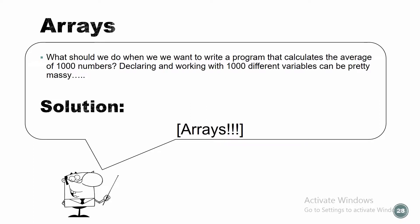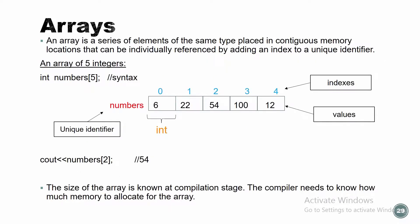Let's talk about arrays. What should we do when we want to write a program that calculates the average of 1,000 numbers? Should we declare 1,000 numbers? It's a lot, it's gonna be complicated. So what's the solution? Arrays.